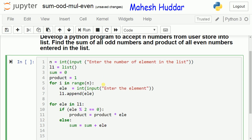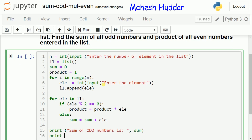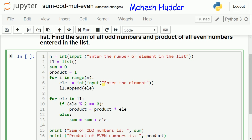Once the sum and product are available, we display the results using print statements. We print 'sum of odd numbers is' followed by sum, and 'product of even numbers is' followed by product. We have now completed all the tasks. We will check the output and then summarize the program.